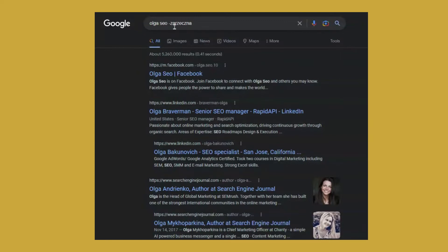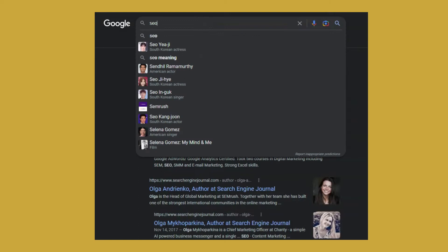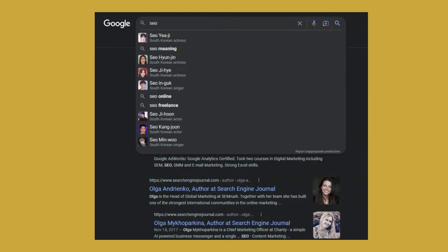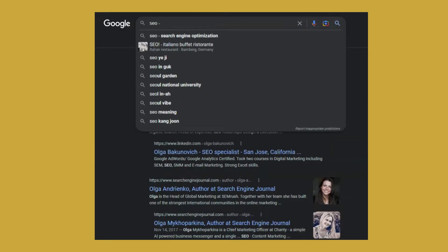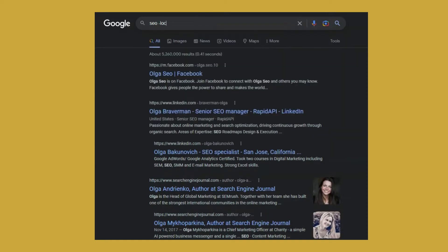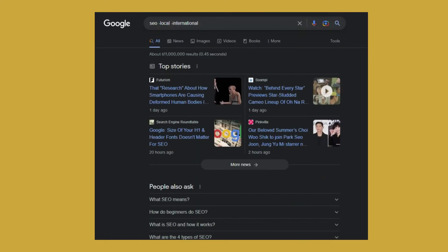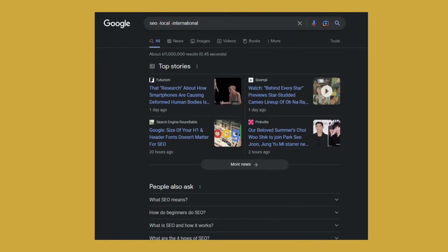This way you can also exclude more than one word. So let's say I am looking for an SEO guide, but I don't want it to contain words like local. I don't want them to be about local SEO and about international SEO. Now I'm getting results about SEO without local and international.